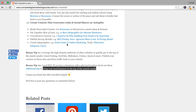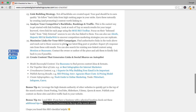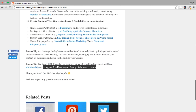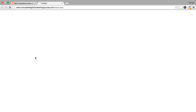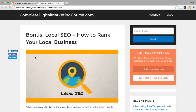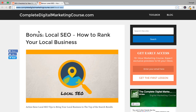I recommend you do these things in addition to all of the points we've already looked at in this checklist. Right at the bottom of this checklist, you can see I've put in a link to additional tips, and that will open up the page. You can also come to completedigitalmarketingcourse.com/local-seo, and the notes are already there.